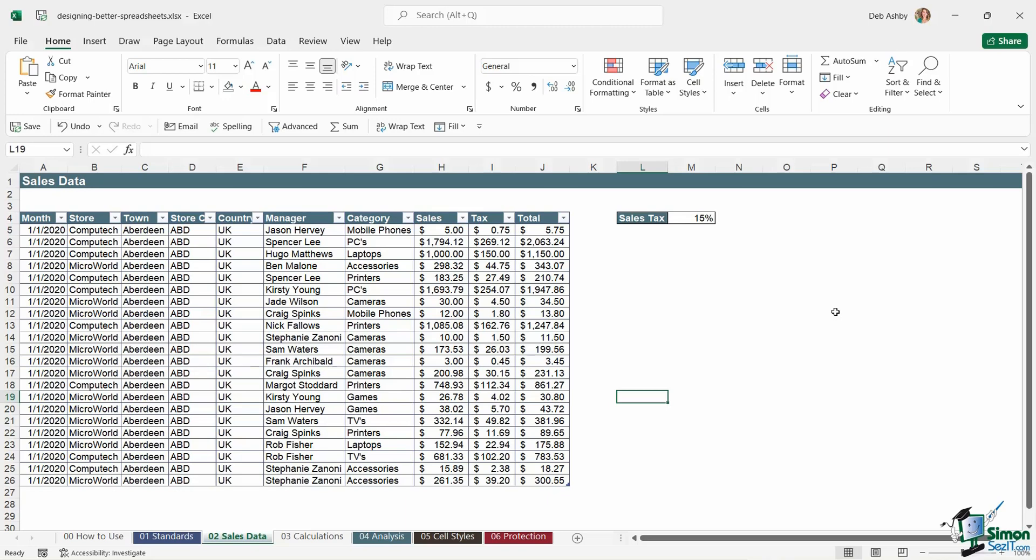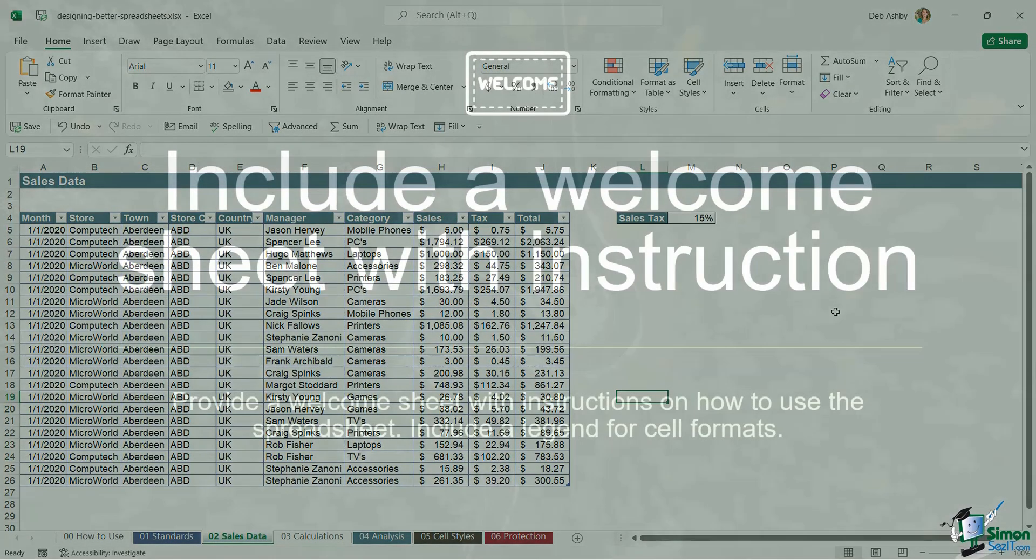For example, if this is a professional business spreadsheet that's going to go to clients, you're probably not going to want to use something like Comic Sans font. You also might not want to add any images that appear too cartoony or colors that are very lurid. So think about your audience prior to starting out with the design.